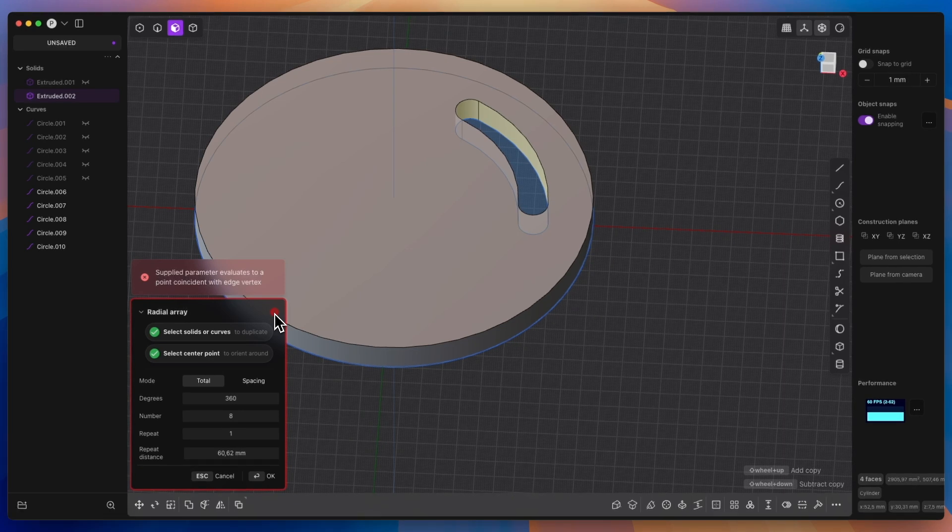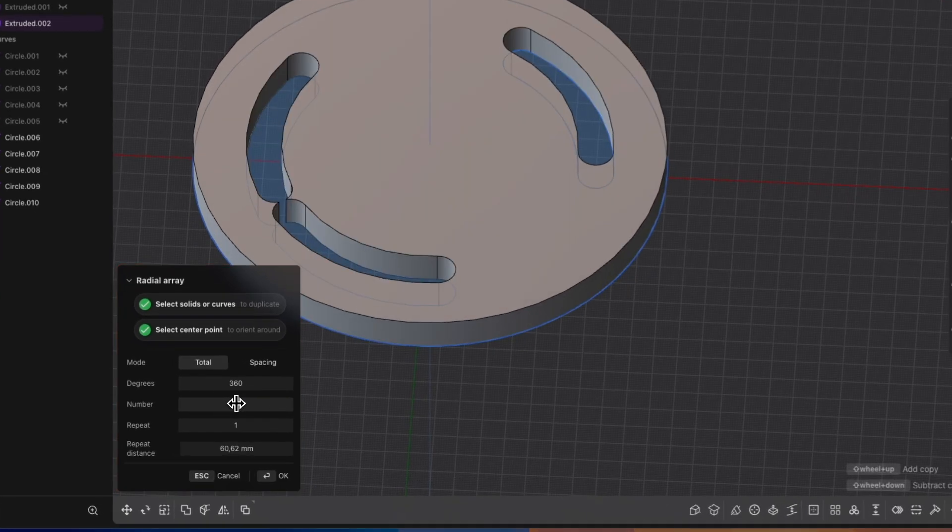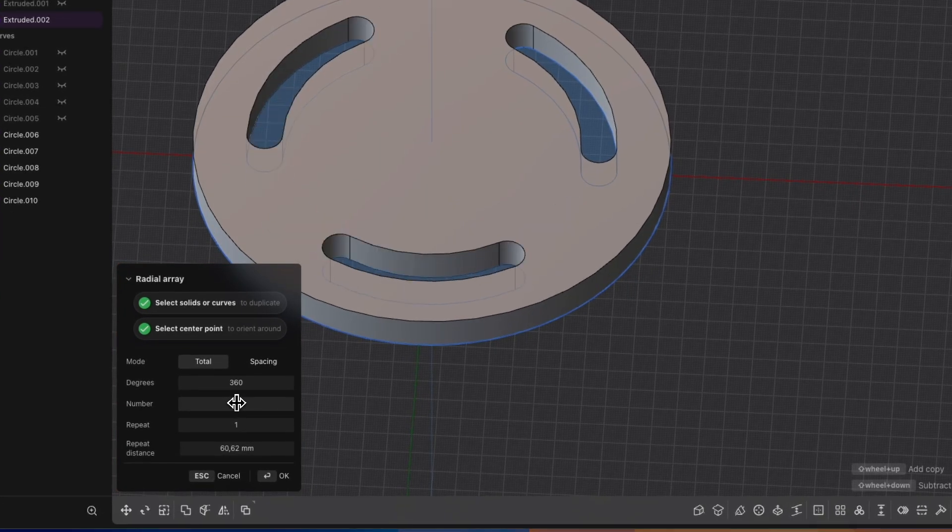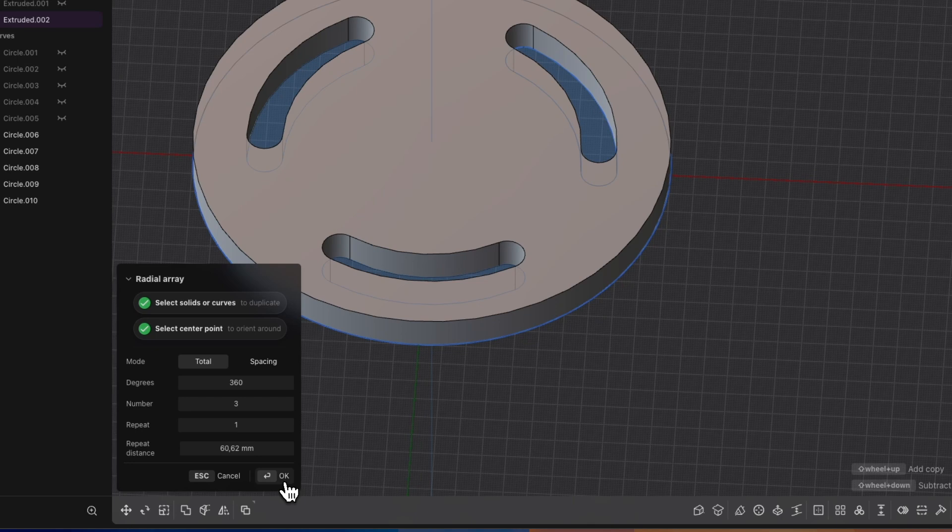And here we have a small problem. The red color means that something is wrong. But in this case the problem is with the number of additional copies of the slot. Reduce this number to 3 for example. And everything is fine.